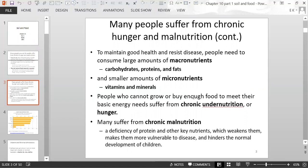Anyone who can't grow enough food or buy enough food is going to suffer from chronic undernutrition or hunger. Having a deficiency of important nutrients can cause someone to become more vulnerable to catching diseases and hinders the normal development of children.